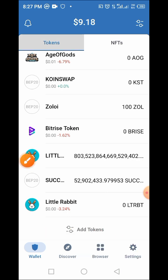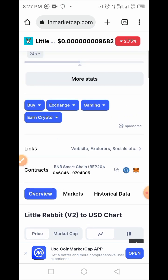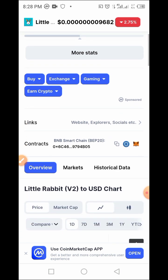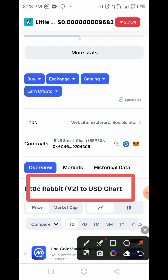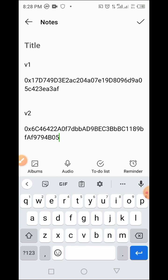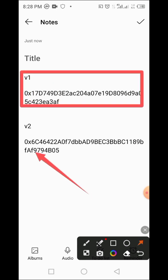The process is very simple, but you have to take note of two important things. The first is the Little Rabbit smart contract address. What you see on screen is the Little Rabbit version 2 smart contract address. You can get both the version 1 and version 2 smart contract addresses from CoinMarketCap. I'll drop both contract addresses in the video description. Copy them out to a safe place — here is the version 1 contract address, and here is the version 2 contract address.